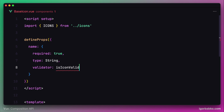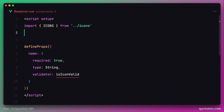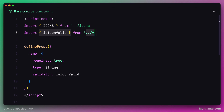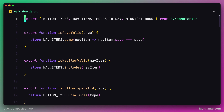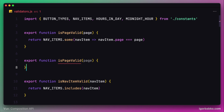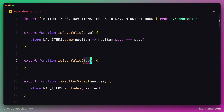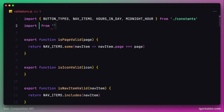This validator doesn't exist yet, but soon we're going to create it. First let's write down an import statement for the function isIconValid. Then inside of validators.js, right after the isPageValid function, let's declare an exported function with the name isIconValid, which will take one parameter — the icon name we're about to validate. This function is going to use our icons object, which we have to import from our new icons module.